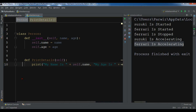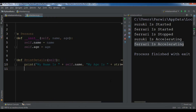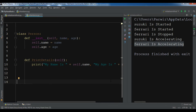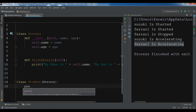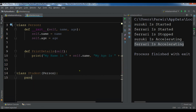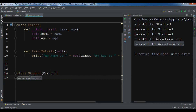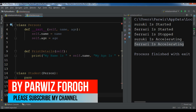Now we have a class Person with attributes name and age, and a method print_details. I'm going to create another class called Student that inherits from class Person. In this Student class I don't want to add anything extra, so I'll just give it pass. Now this class Student has inherited from class Person, so it can access all attributes and methods — name, age, and print_details.